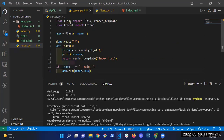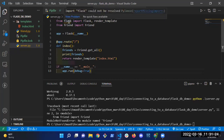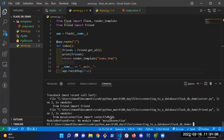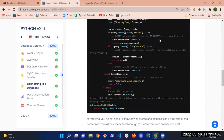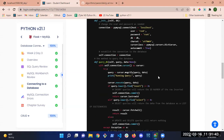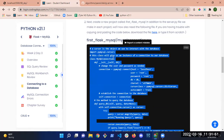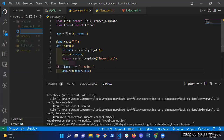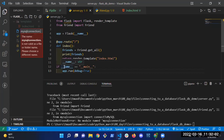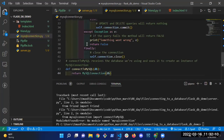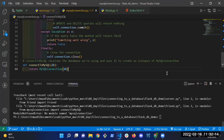After saving friend.py, it still errors: 'No module named mysql_connection.' So I need to create that file too. Copy the mysql_connection.py code from the platform, create a new file called mysql_connection.py, paste it in, and save. Now I should be good to go.